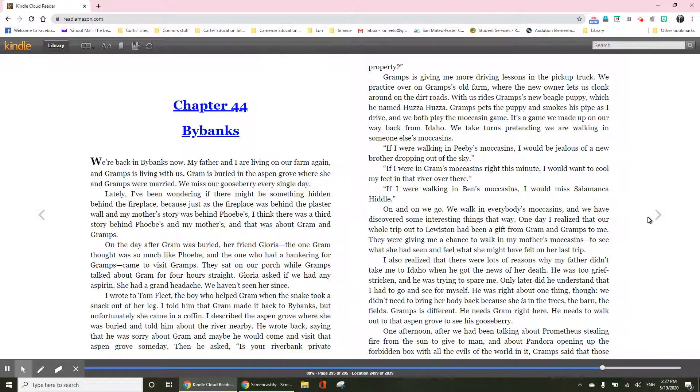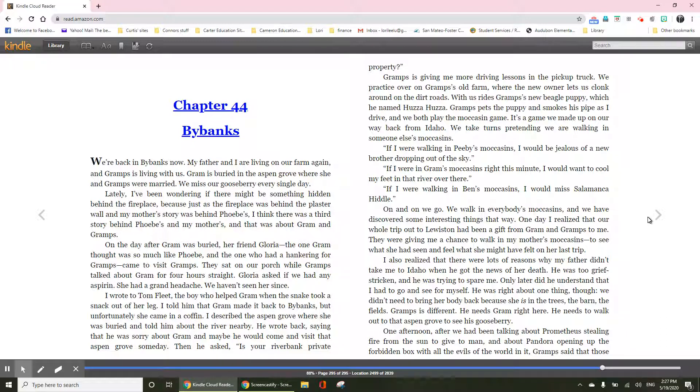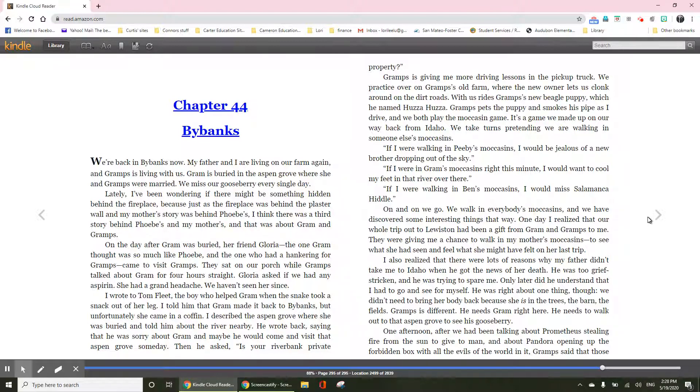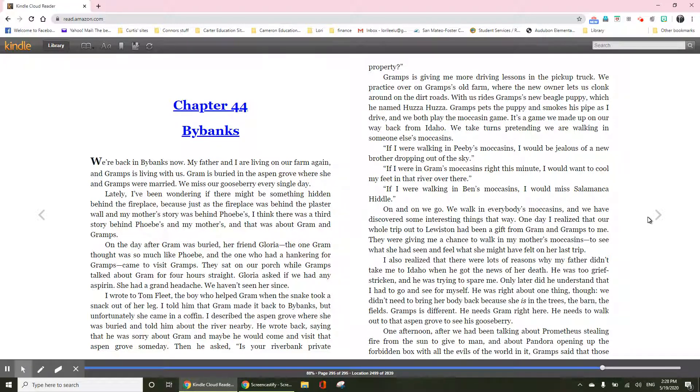Gramps is giving me more driving lessons in the pickup truck. We practice over on Gramps' old farm where the new owner lets us clonk around on the dirt roads. With us rides Gramps' new beagle puppy, which he named Huzza Huzza. Gramps pets the puppy and smokes his pipe as I drive, and we both play the moccasin game. It's a game we made up on our way back from Idaho. We take turns pretending we are walking in someone else's moccasin.